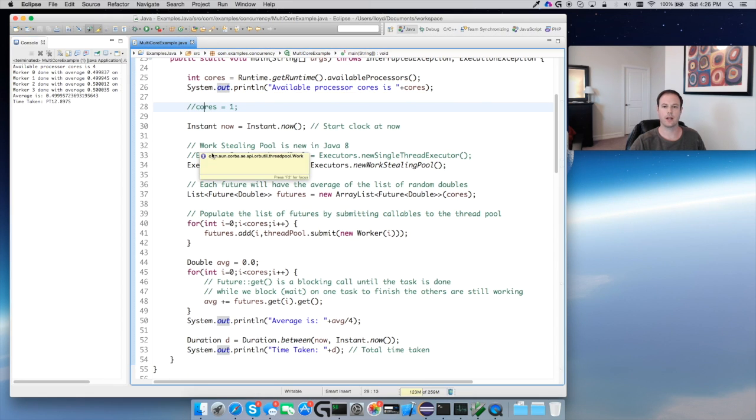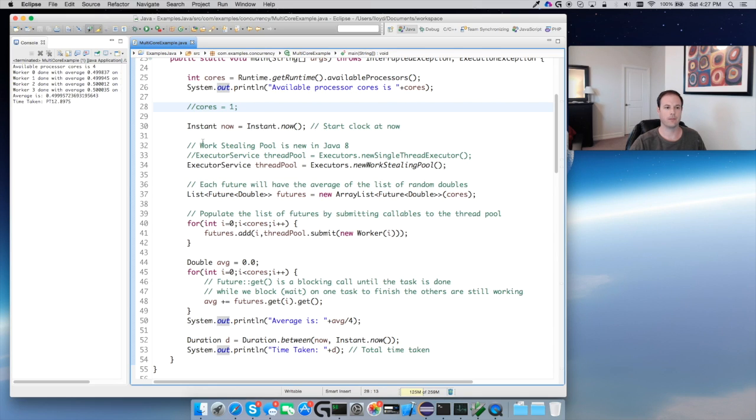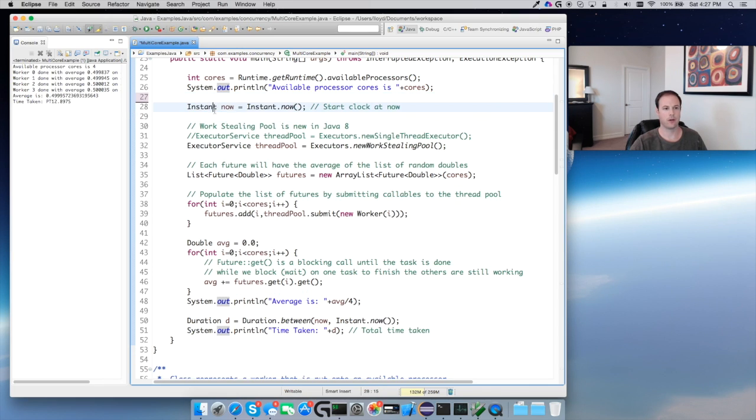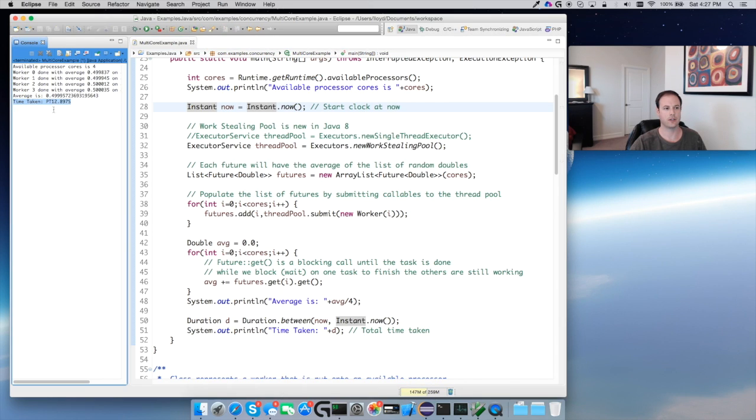I have this override just in case if I want to run the code as a single thread application I can do so. Instant now, we're just going to start the clock so we can look at the time that it takes. You can see this took about 12 seconds.